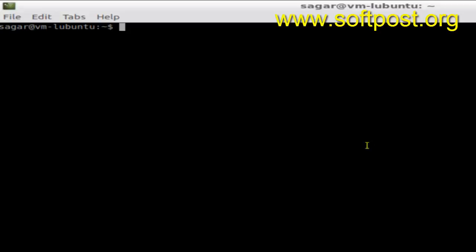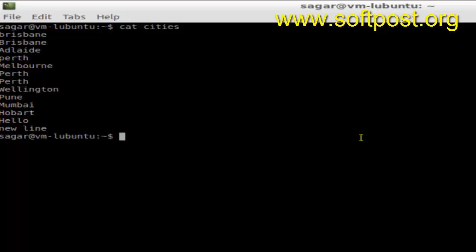Hi there. In this video I'm going to show you how you can find out the total number of words in a given file in Linux. I'm going to print the contents of one file called 'cities' in here.